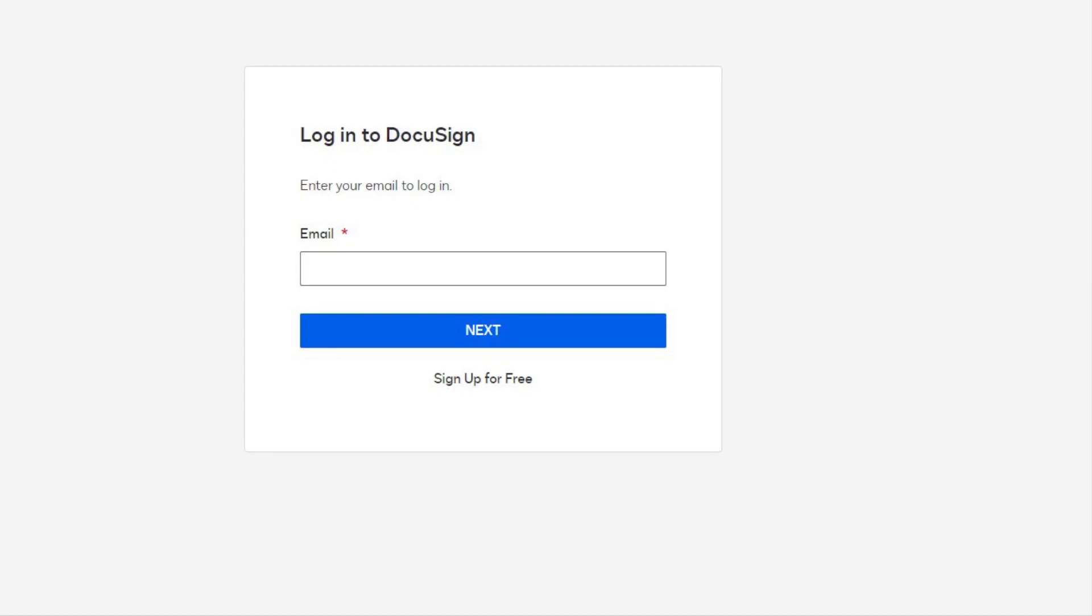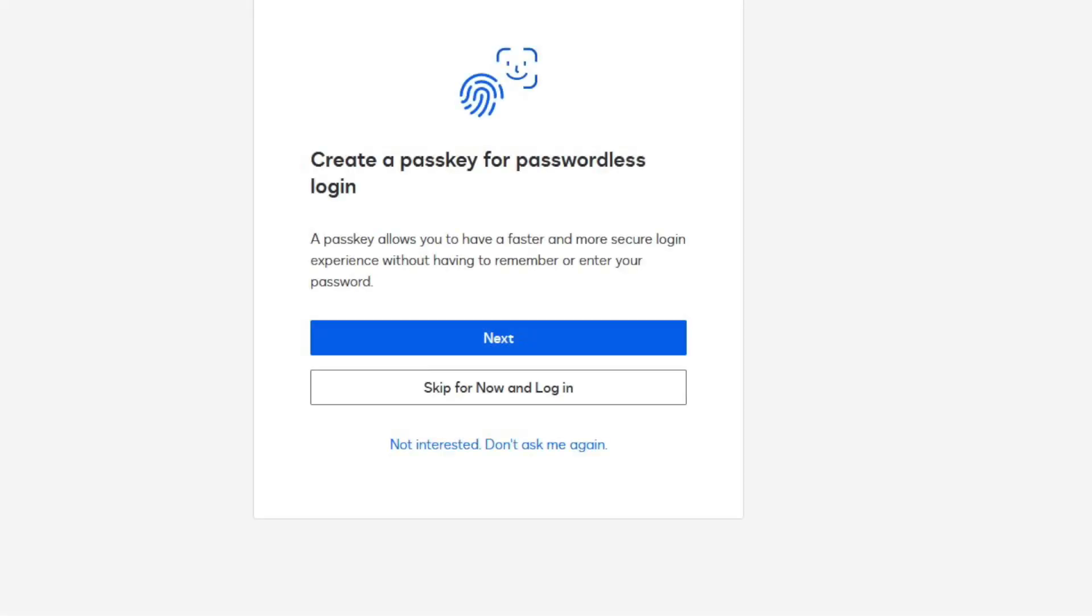I already have an account, so I type in the email address that I normally use to login and click Next. On this page, DocuSign is offering to let me set up a PassKey. Notice that there are three options here. To set up a PassKey, I just click Next.